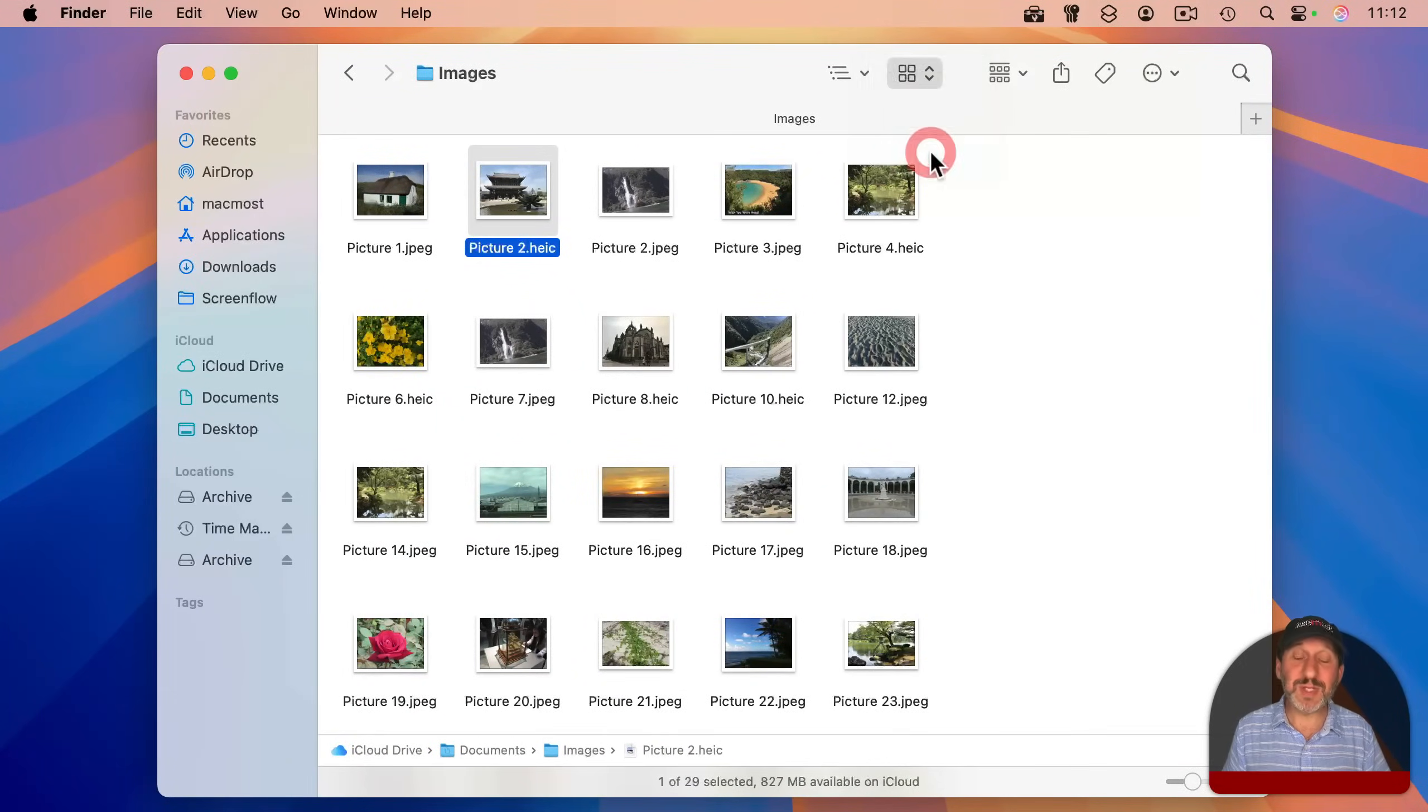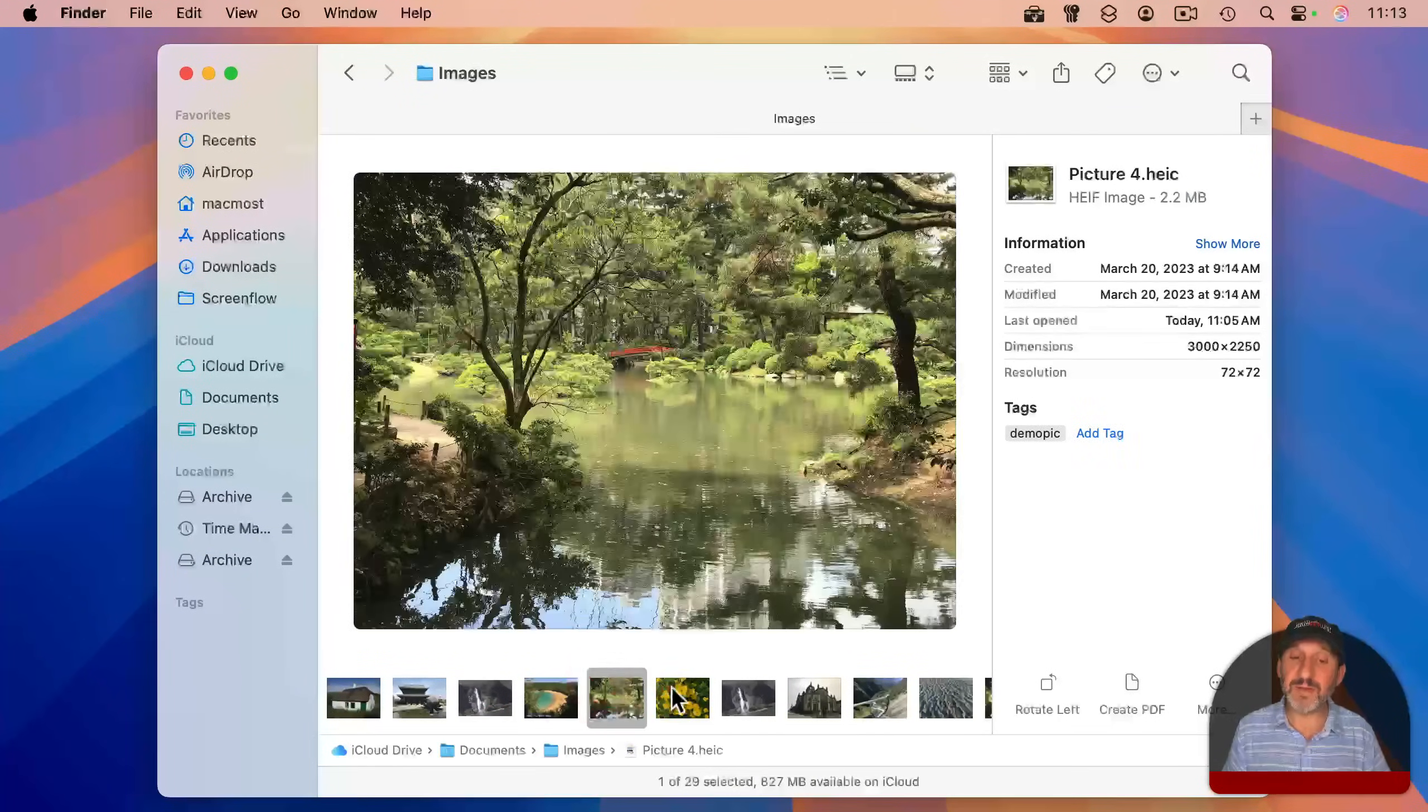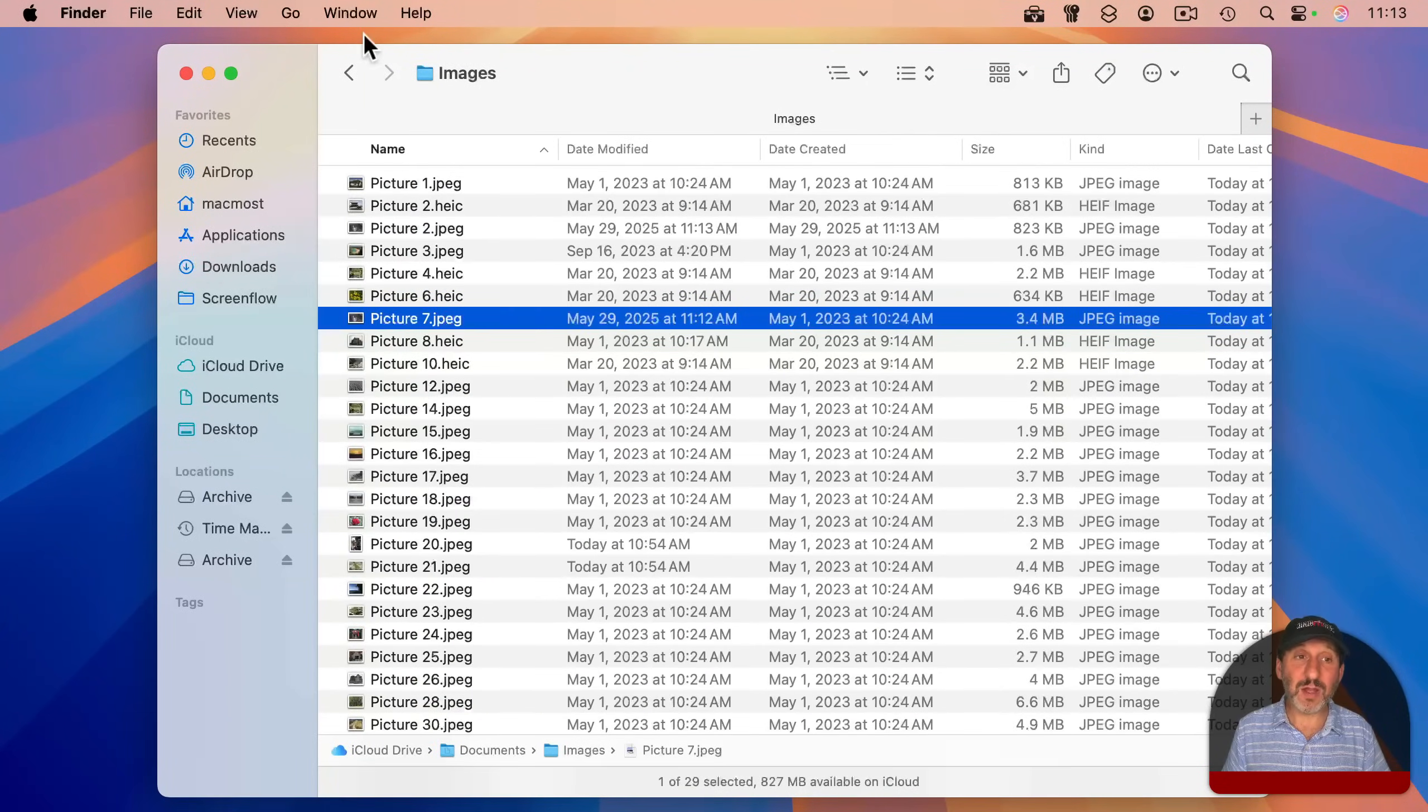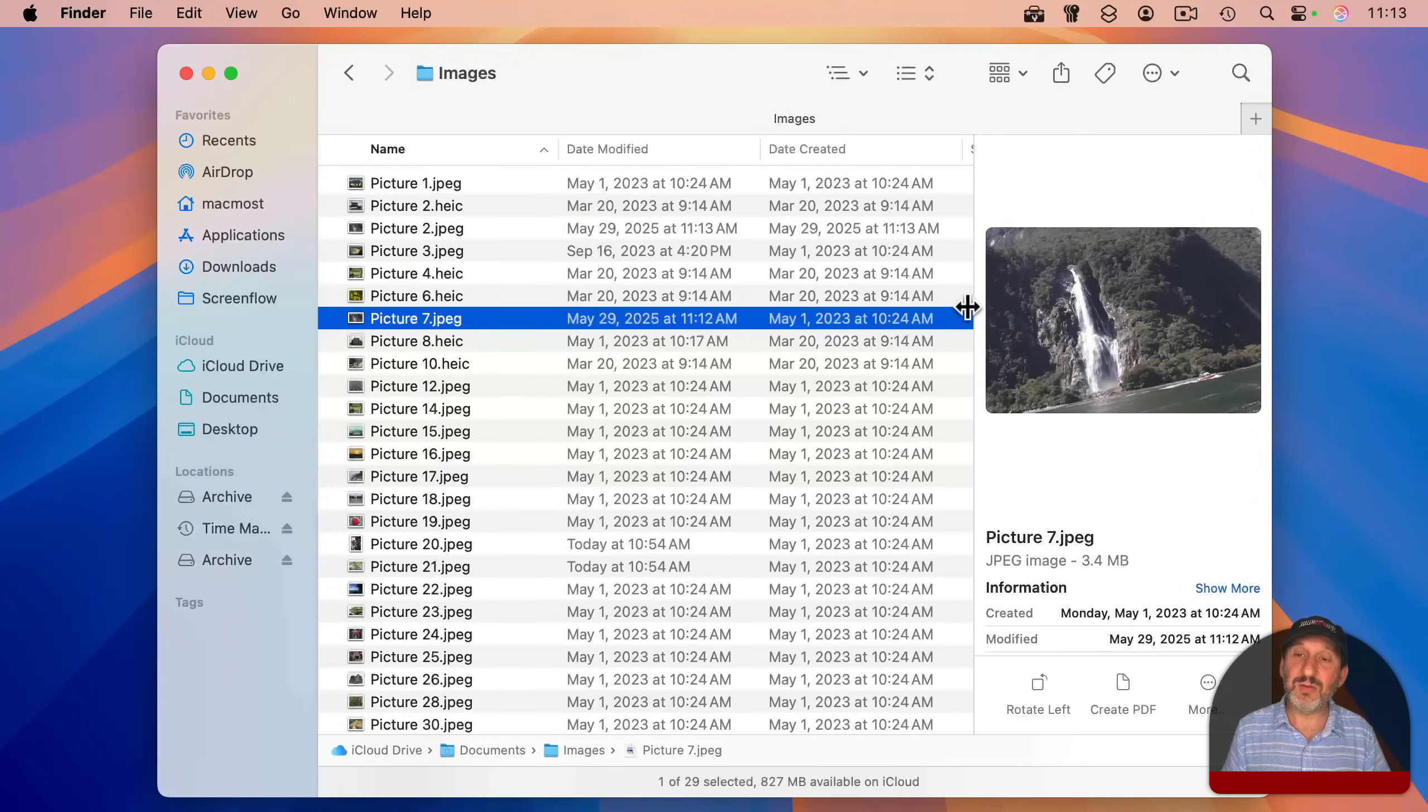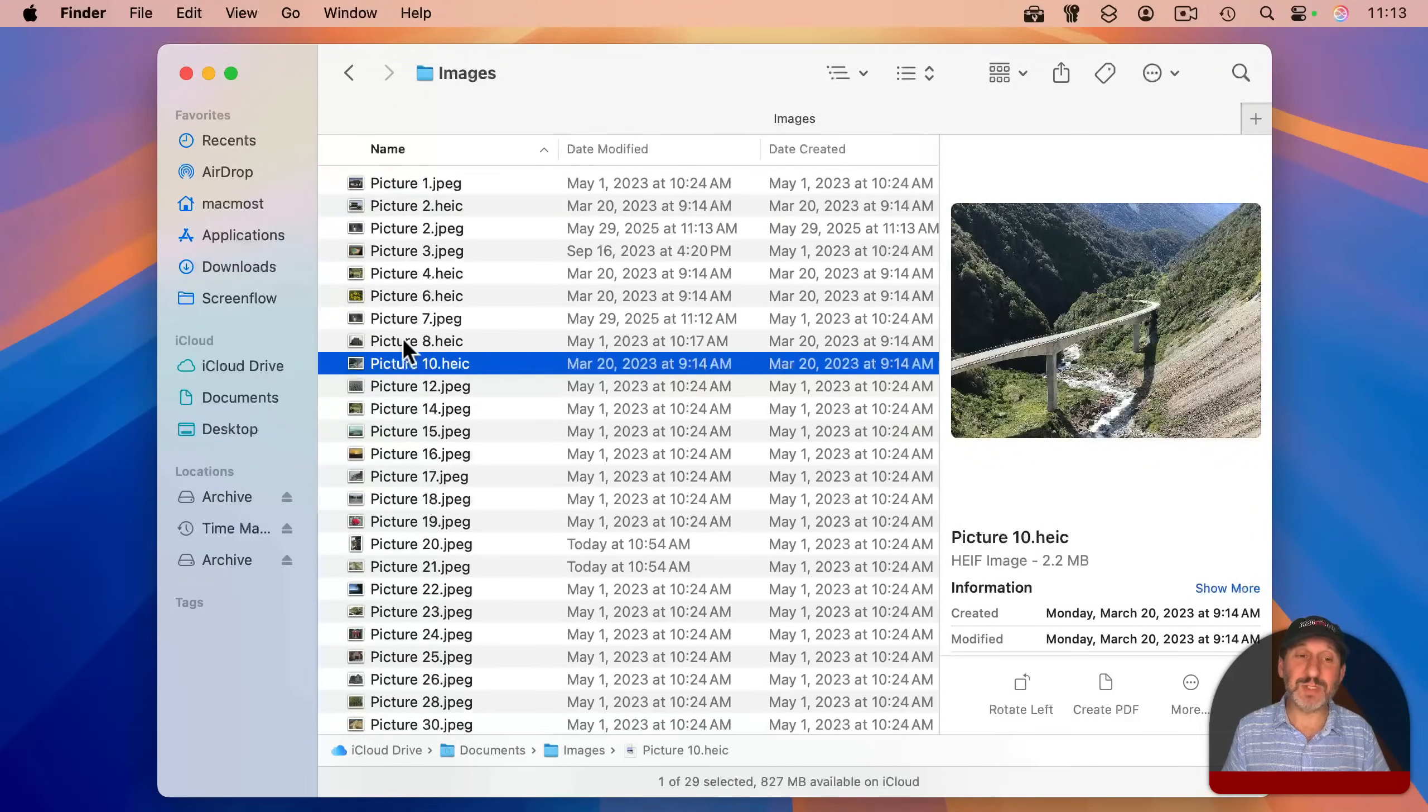Another option is use gallery view, where you can see one image at a time and kind of a list of images at the bottom. Another method is in either list view or column view to go to view and show preview, and this shows the preview pane here on the right. You can even make it a little bit bigger, and then you can get a bigger preview of what you see here.